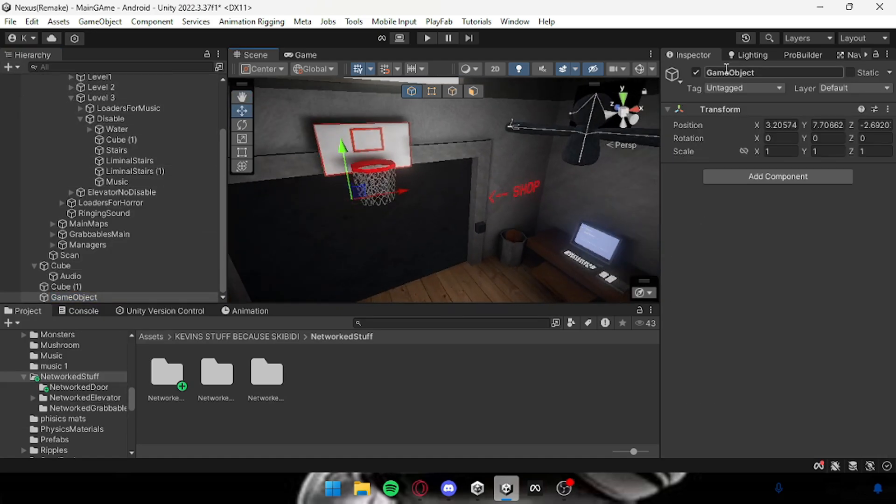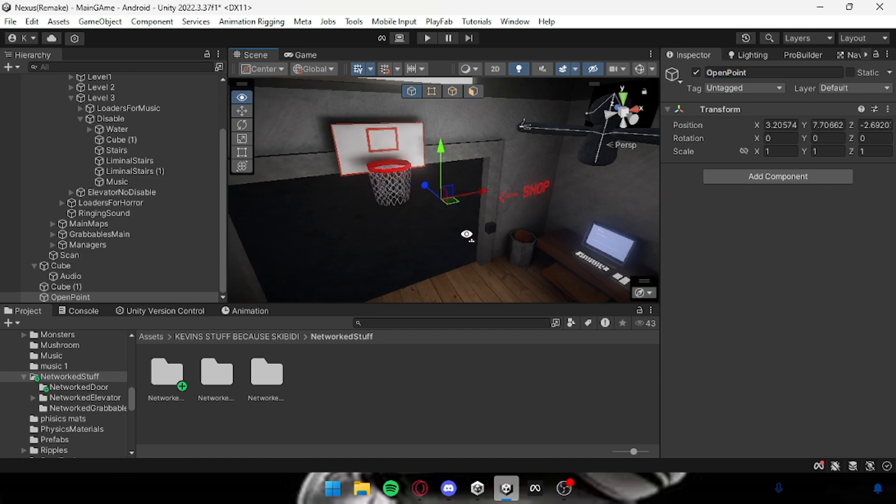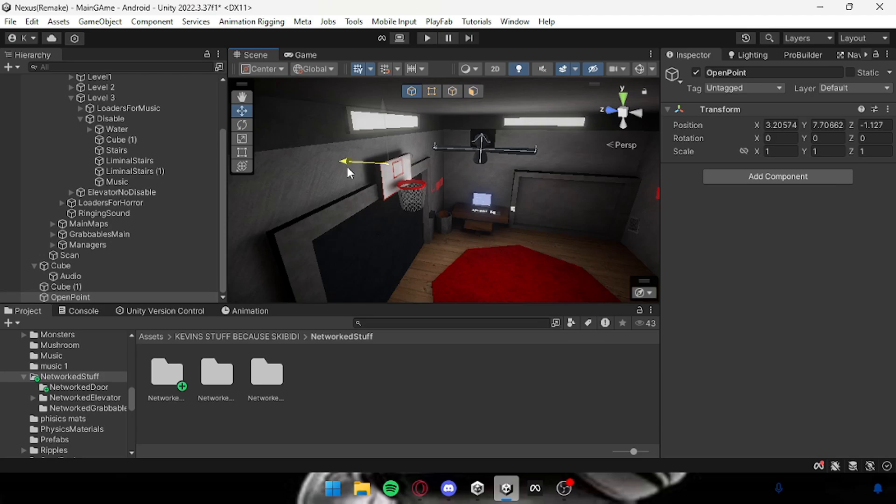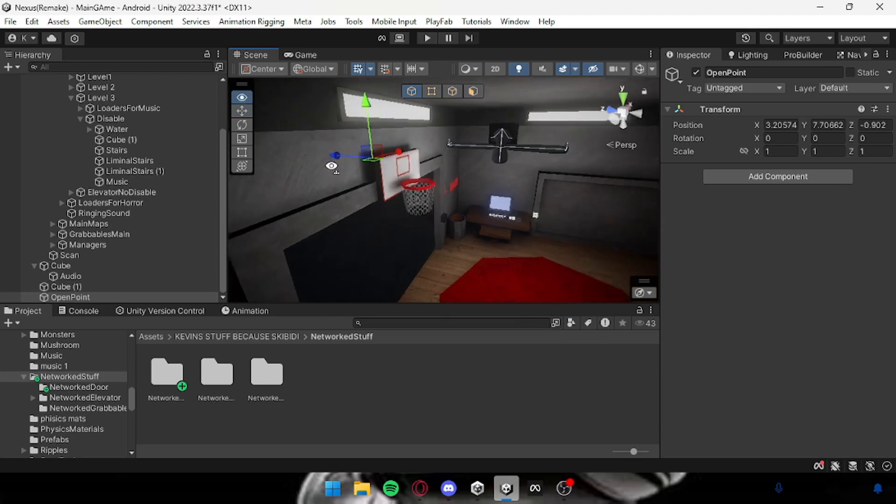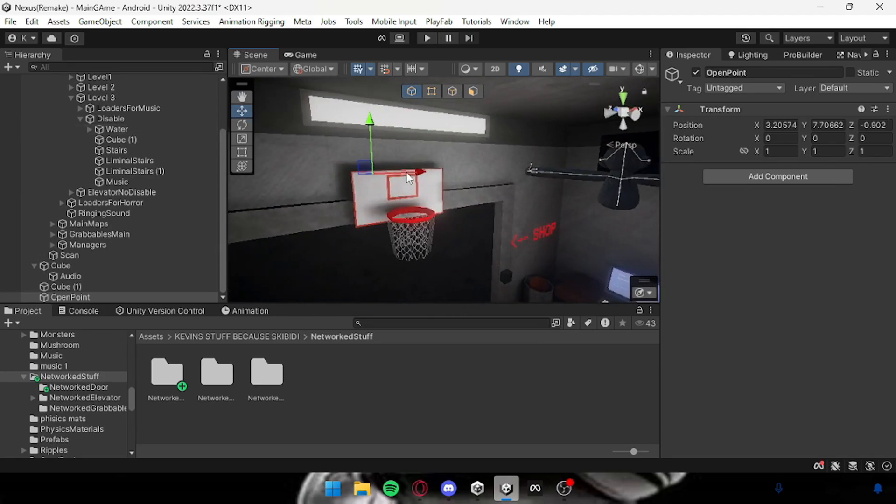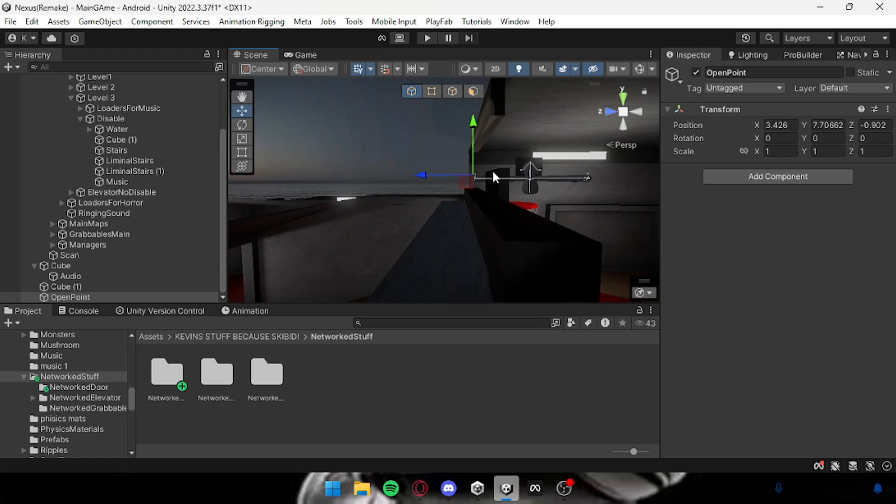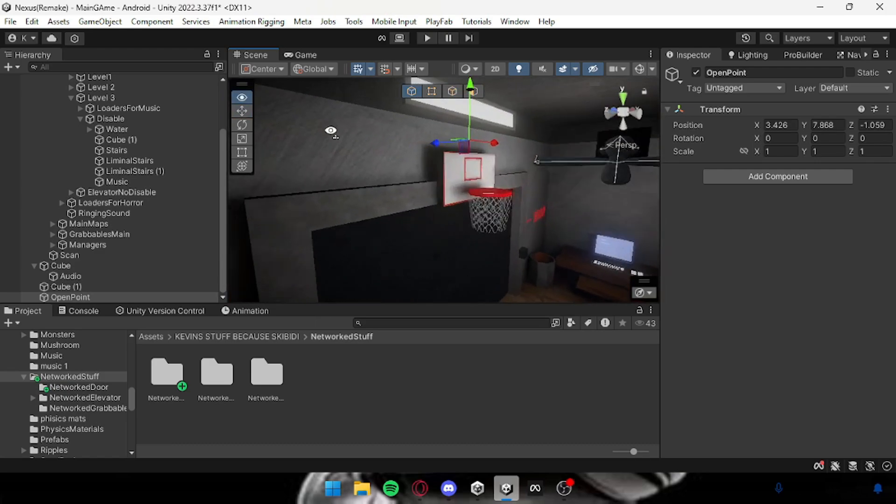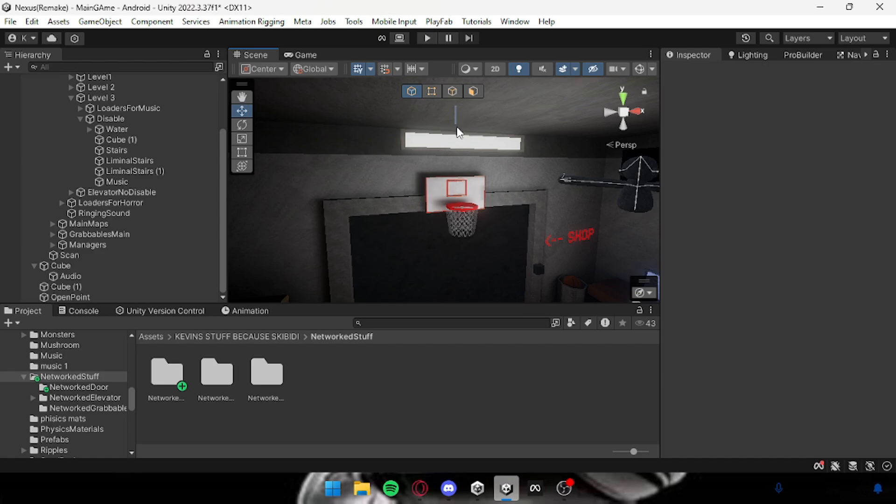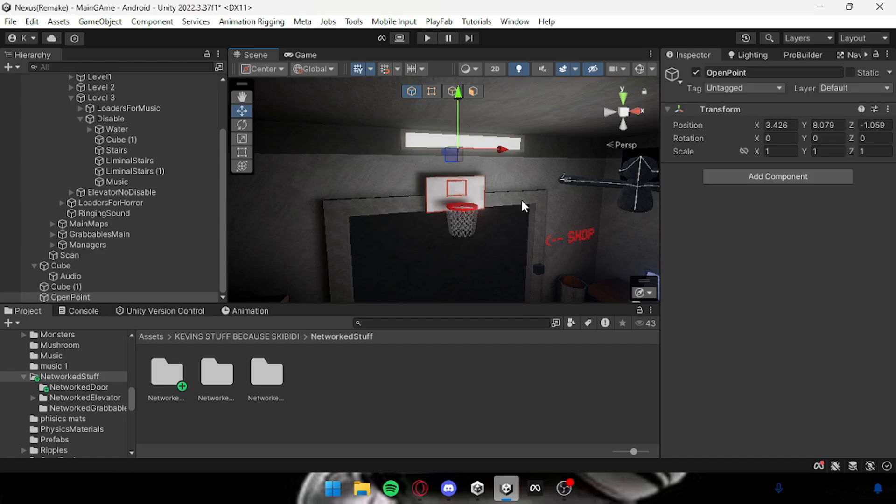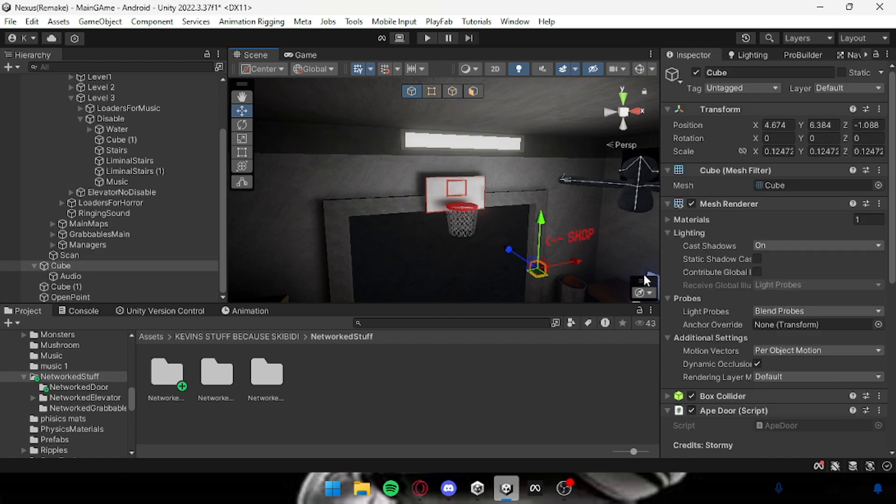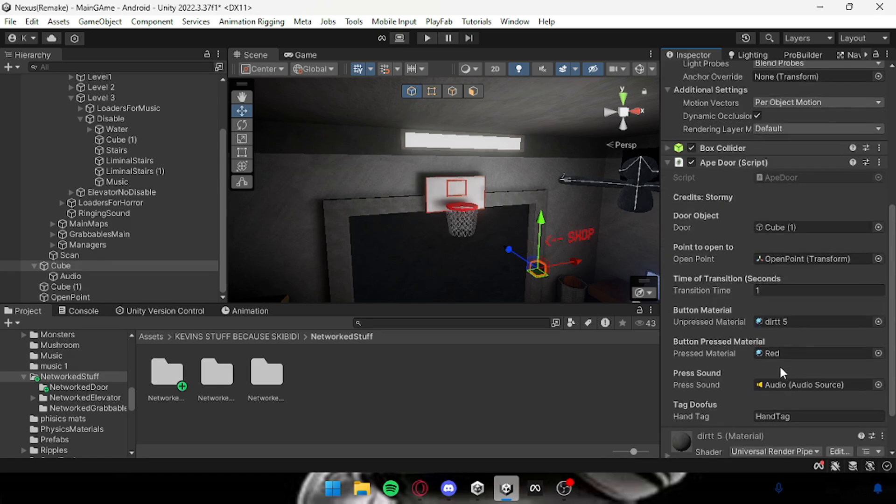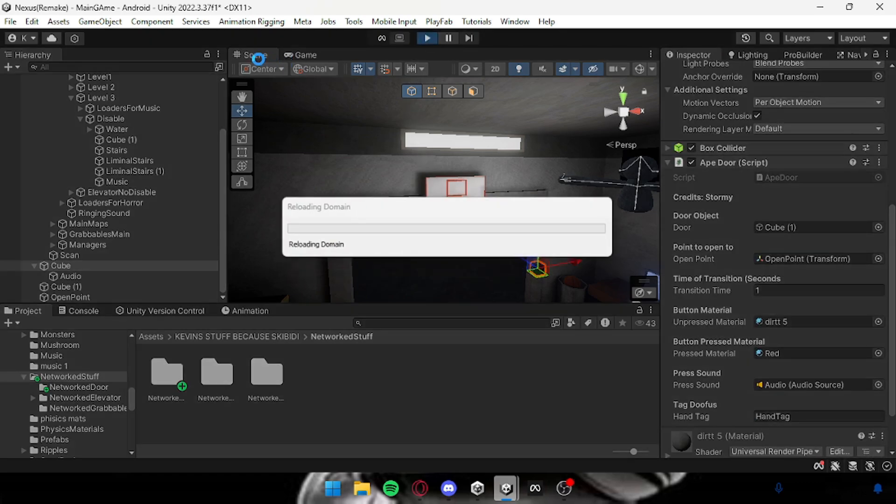Now assign the door in here and then where it says open point you want to create an empty and then you can call this whatever you want but I'm going to call it open point just so I know what it is. Then all you want to do is just place it where you want. I think so right here. I'm going to make it so it goes up to here and actually a little bit more up. All righty, now assign the open point and then that's really it.